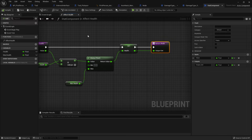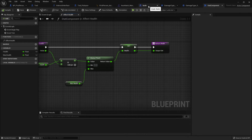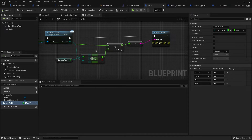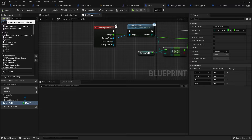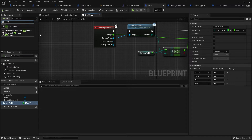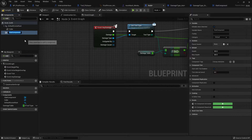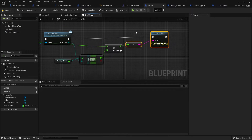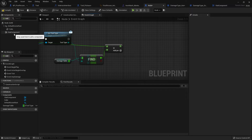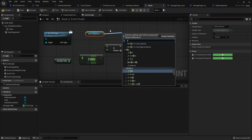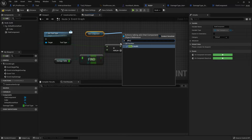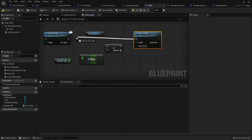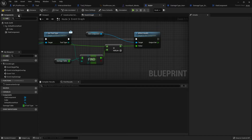Save that. Let's go to my node and go to its components and add in the StatComponent. Now instead of Print String, I'm going to drag out my StatComponent and call AffectHealth, plugging the damage value in. Compile and save.